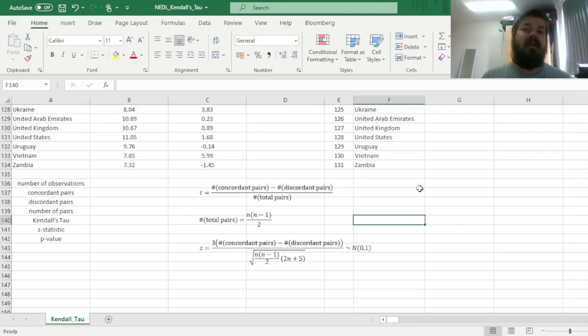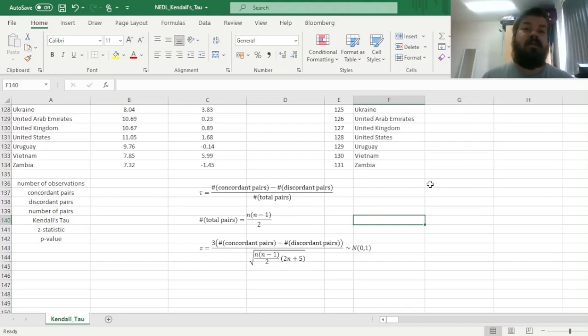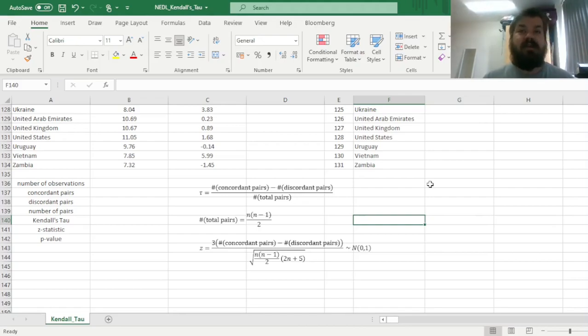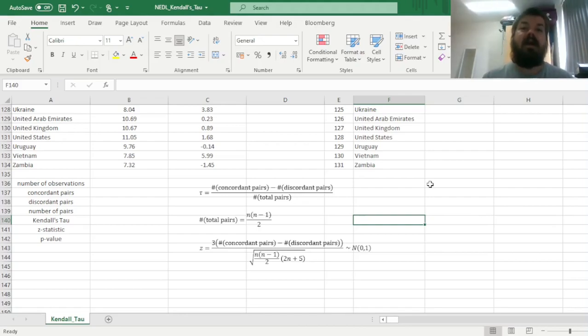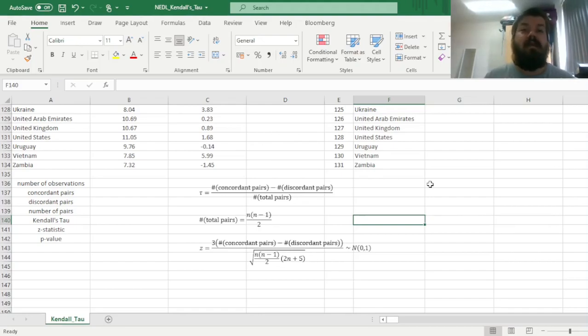And if it's somewhere in between, the number of concordant and discordant pairs are similar, then we would say that the Kendall's tau coefficient is close to 0. So you can already see how easy it is to interpret it, and how similar it is, in terms of interpretation, to the conventional correlation coefficients, being it Pearson or Spearman.